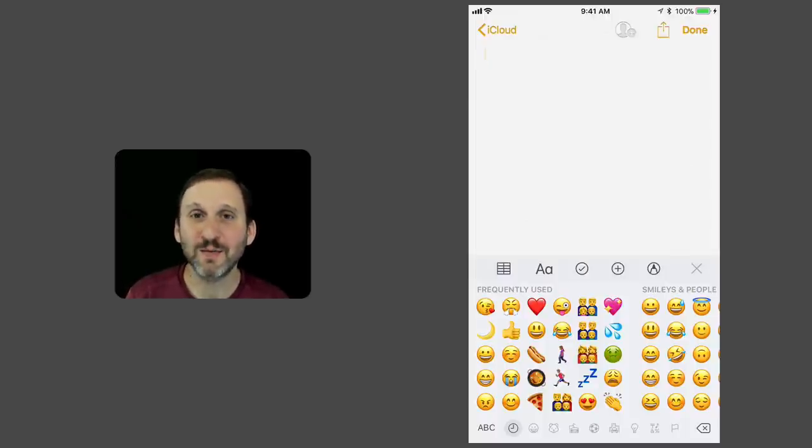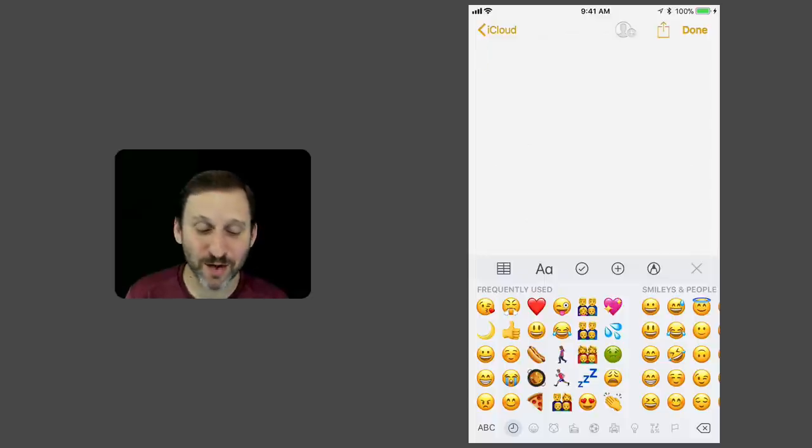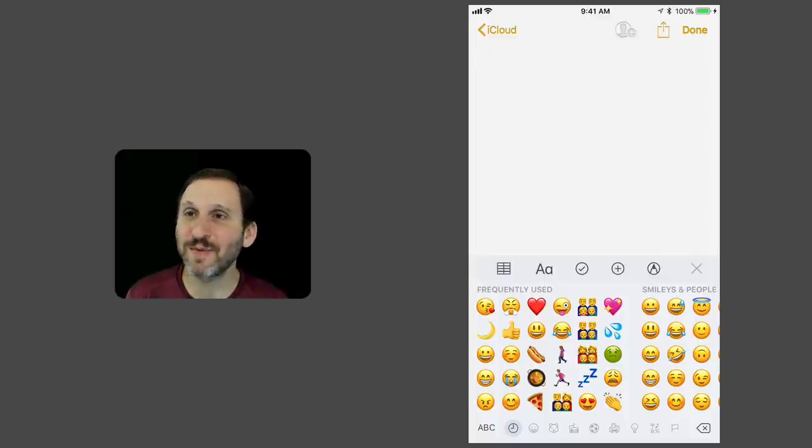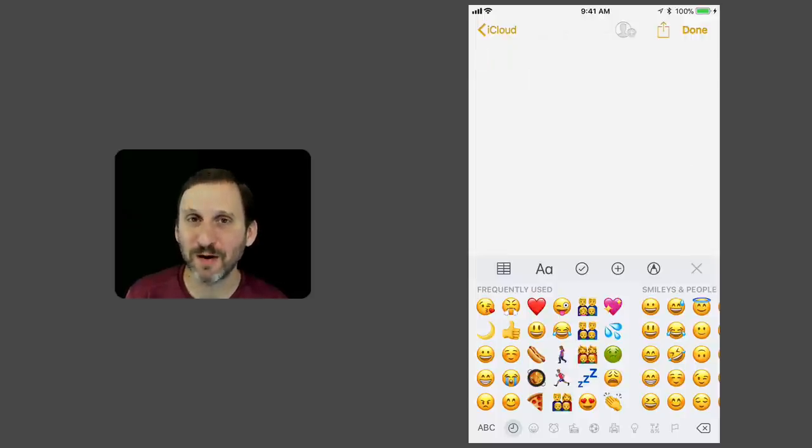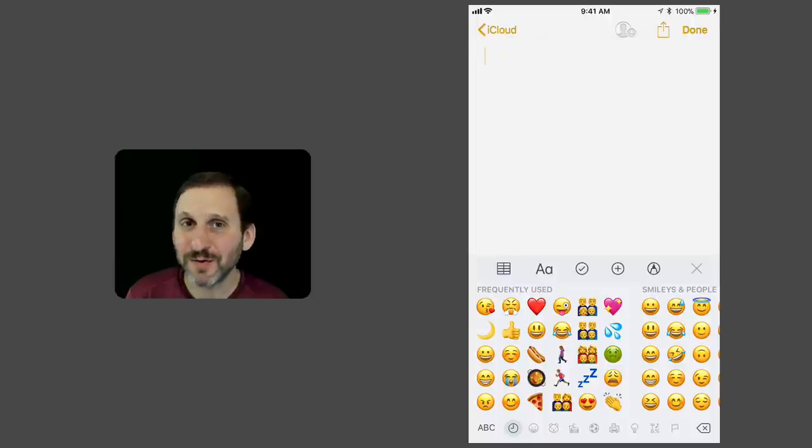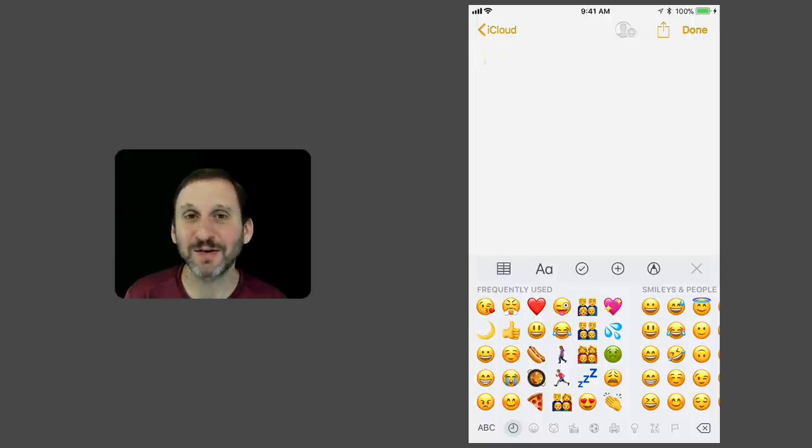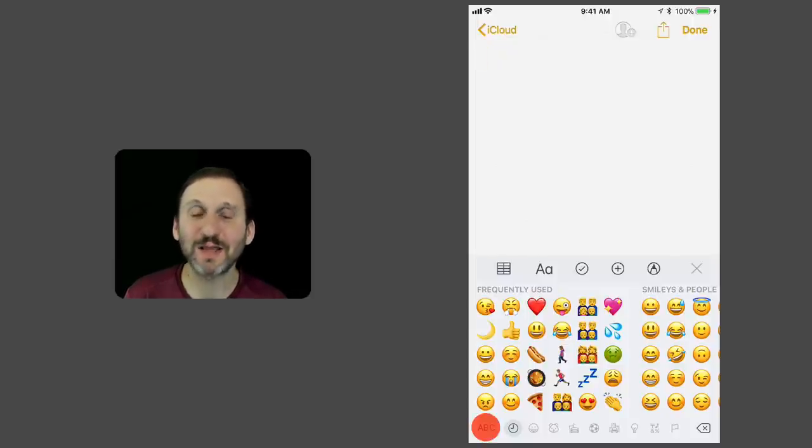Now to go to the next keyboard, you want to press the same button. But where is that Globe button? It's not here because every keyboard can be different in what that button looks like and where it is. The Emoji keyboard confusingly has that button looking like the letters ABC, and it's all the way at the bottom left.